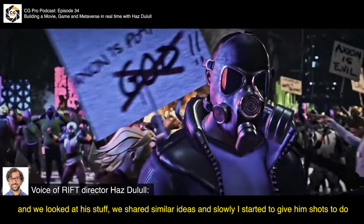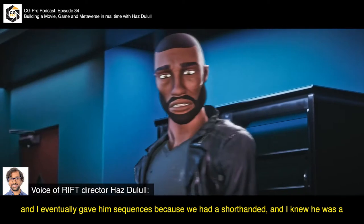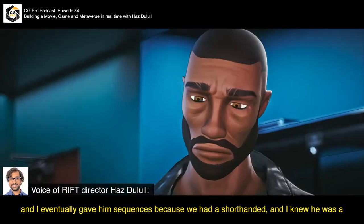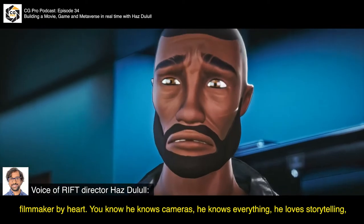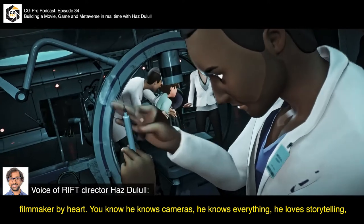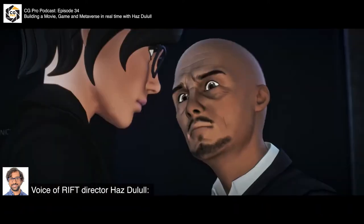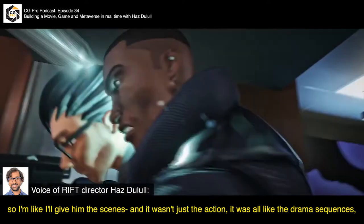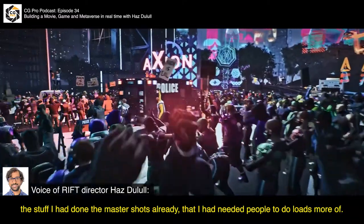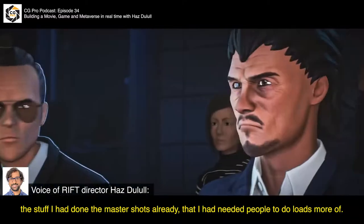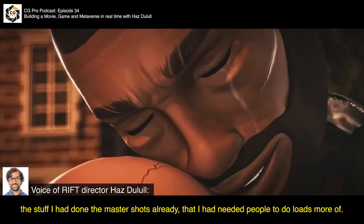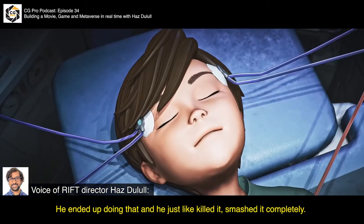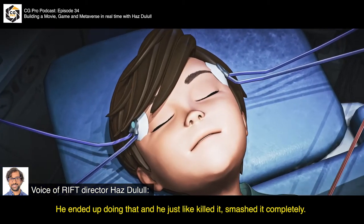Slowly I started giving him shots to do, and I eventually just gave him sequences to go because we had a shorthand. I knew he was a filmmaker by heart. He knows cameras, he knows everything, he loves storytelling. So I gave him the seat — not the action sequences, but the drama sequences, the stuff where I had done master shots already and just needed people to do loads more. And he ended up doing that and just killed it, smashed it completely.